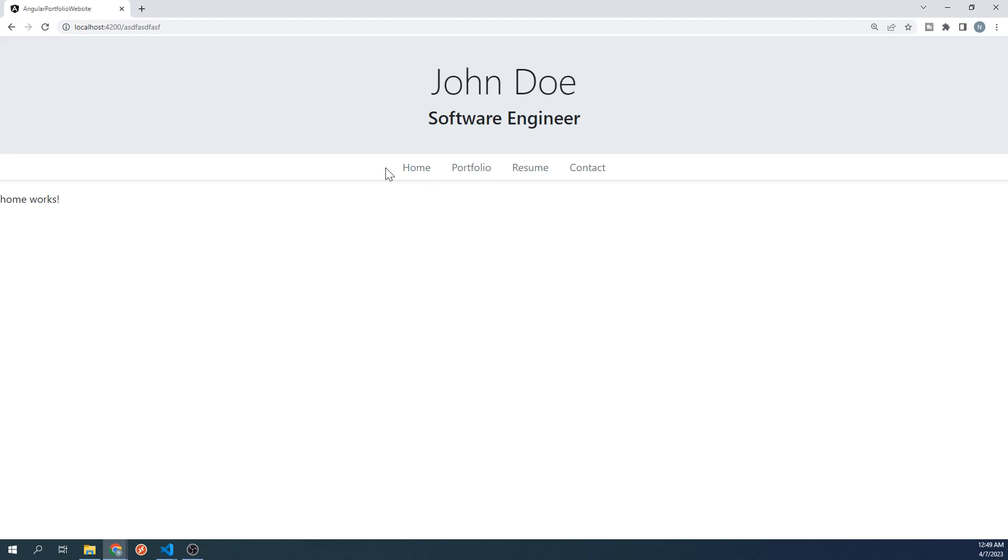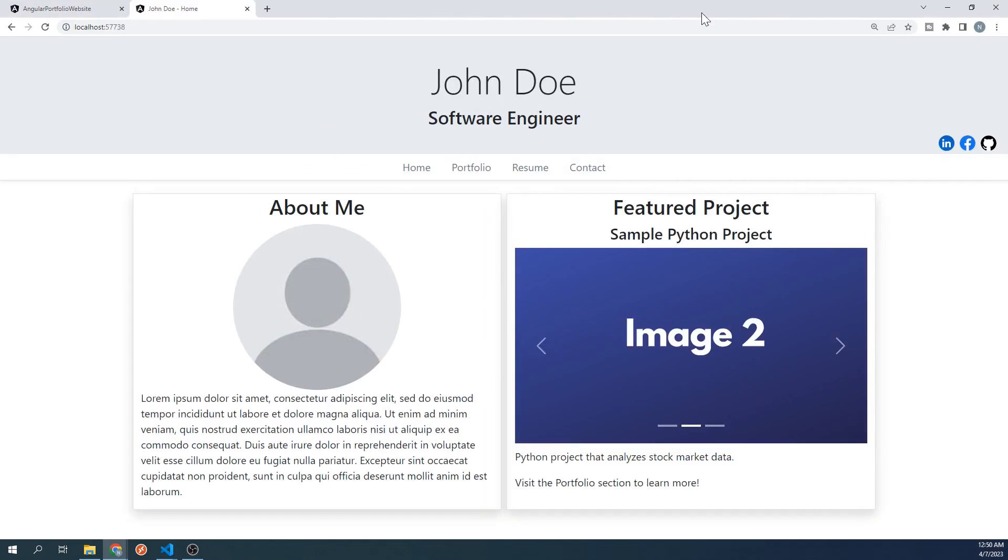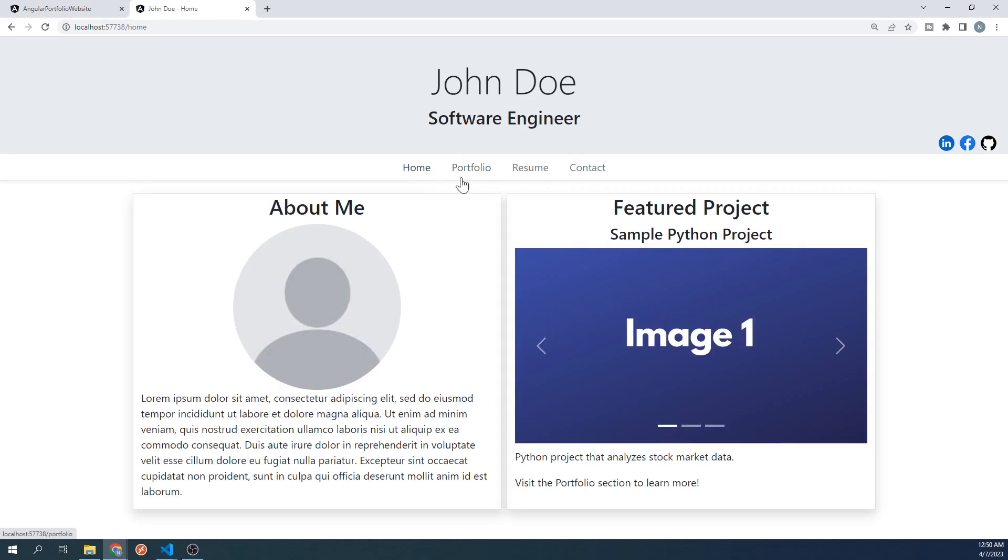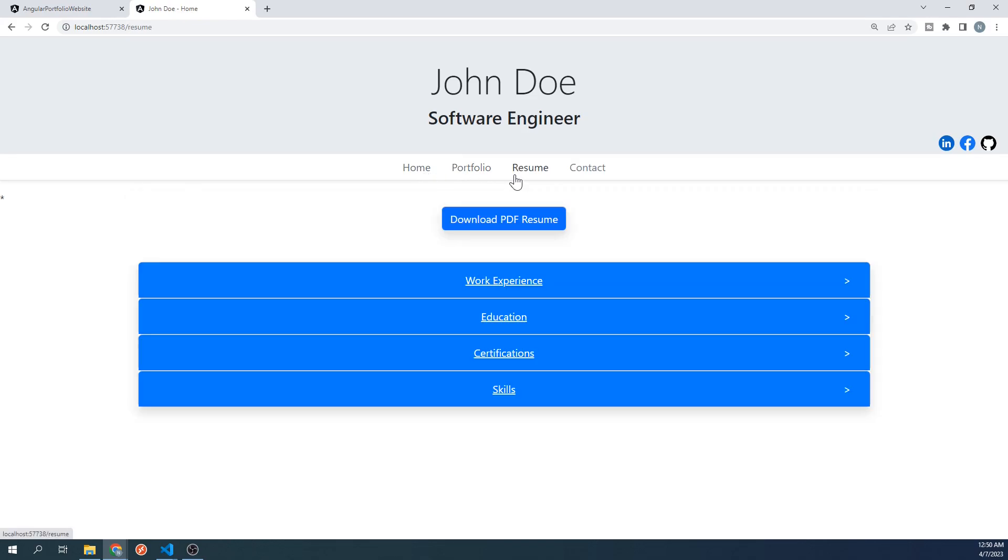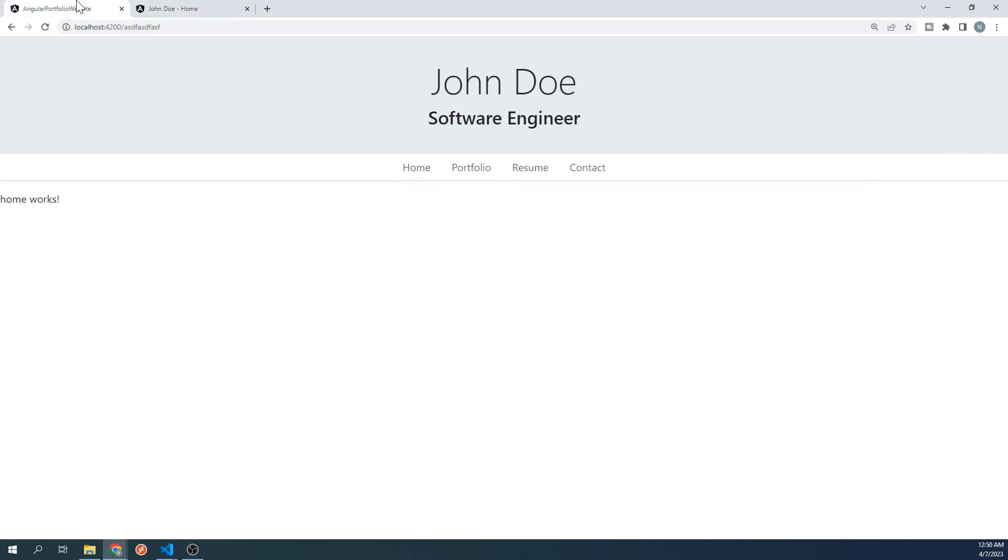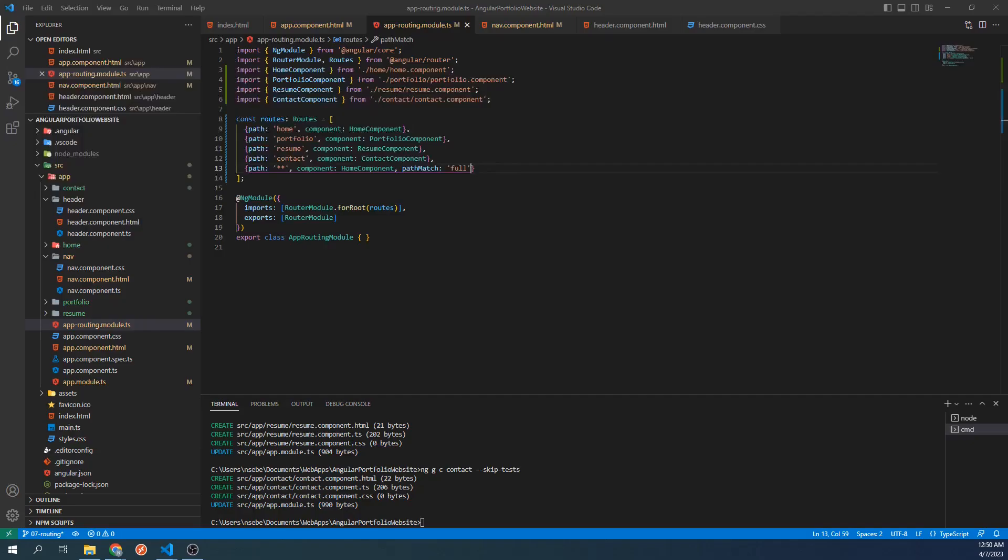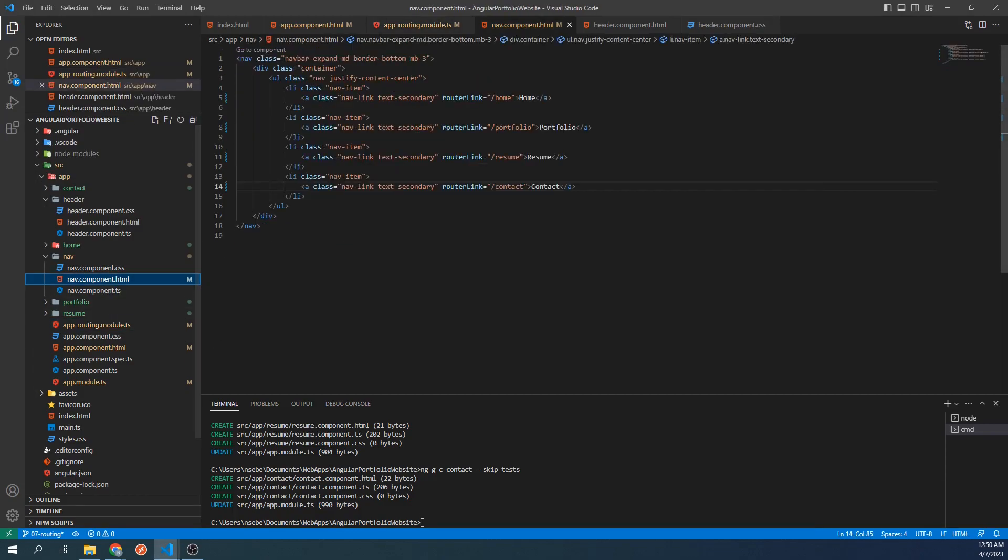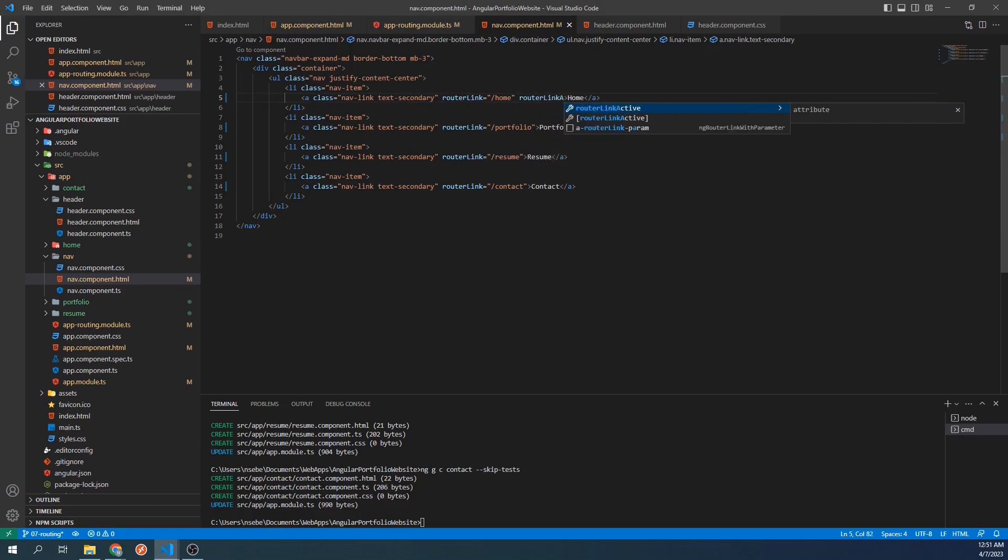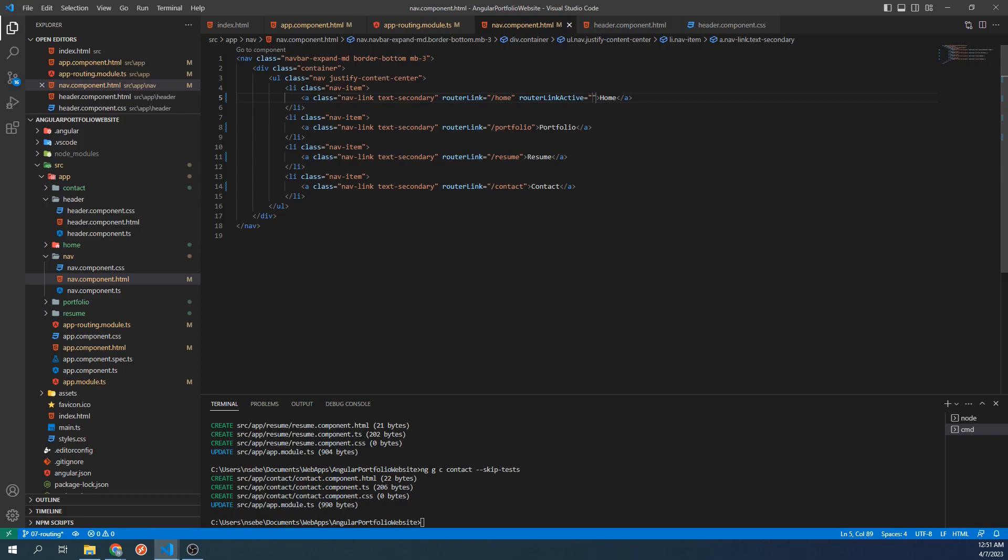If we take a look at the finished site, whichever link we click on will be highlighted in the navbar. Let's go to our navbar's HTML template to set this. The links were highlighted when clicked on due to a property called router link active. This property allows us to set additional styling for when we click on this link and it becomes the active component that is being displayed via the router outlet. Let's set this to the text dark bootstrap class.